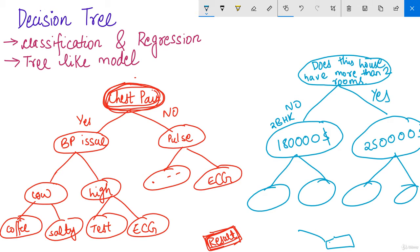Decision trees naturally represent the way we make decisions in our day-to-day life. They are easy to understand and are the basic building blocks for some of the best models in data science. If you are thorough with decision tree, you can build one of the best decision tree models in data science.